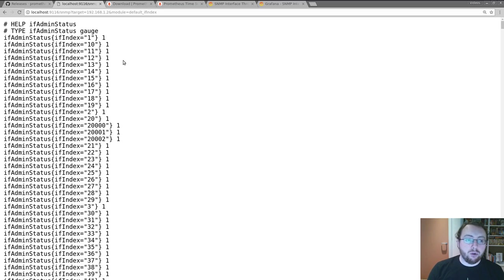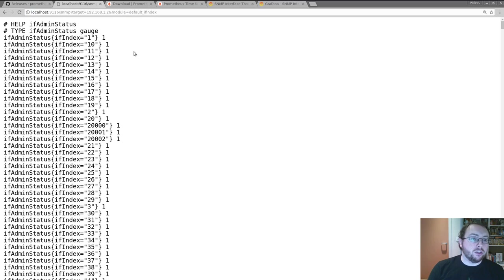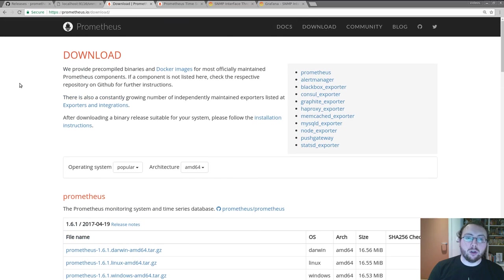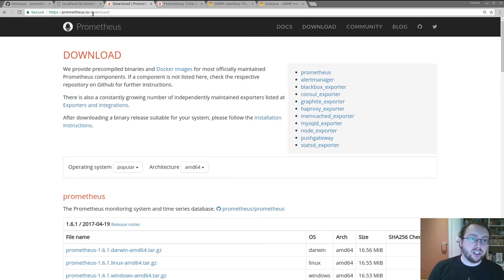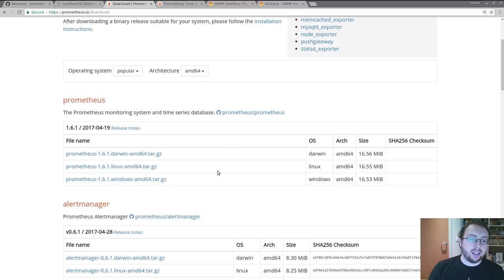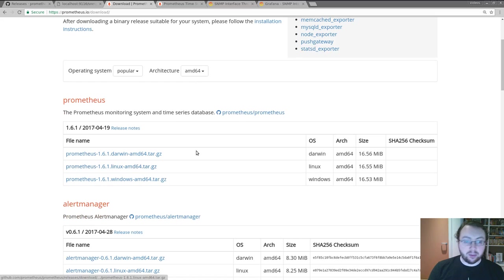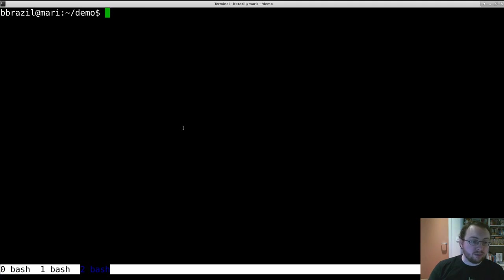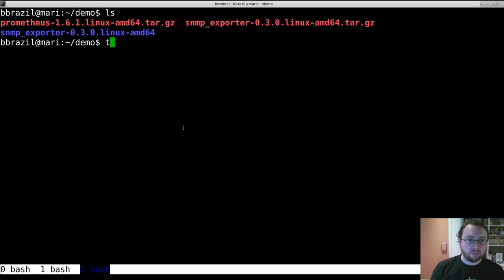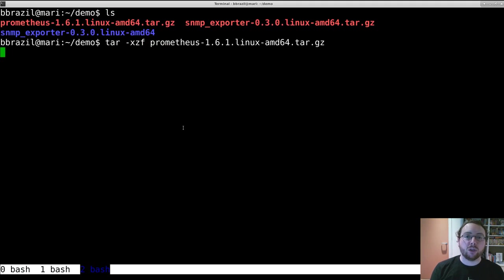So how will we then go from this URL to actually monitoring something in Prometheus? So first we go to the download page for Prometheus on prometheus.io and download Prometheus itself. The Linux AMD64 version is once again probably what you want, and that's already downloaded.